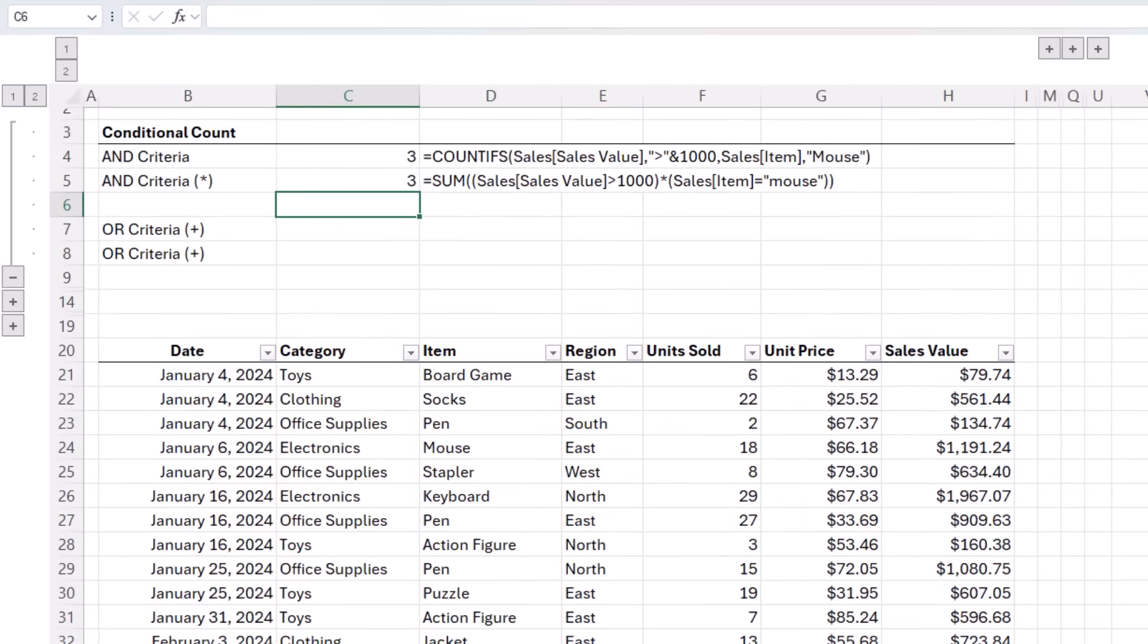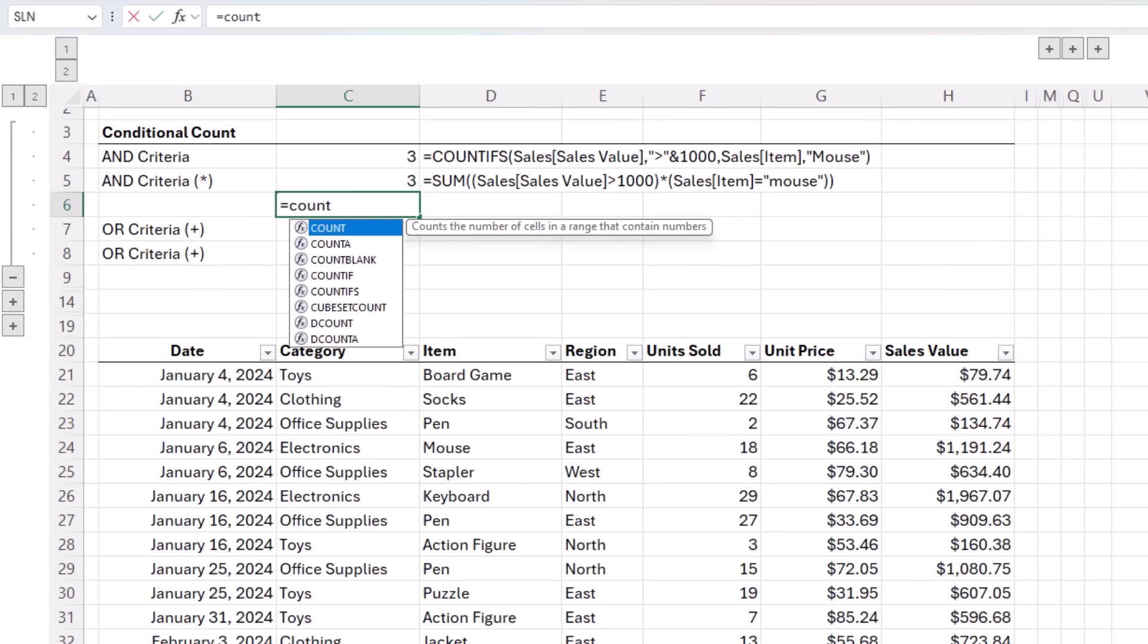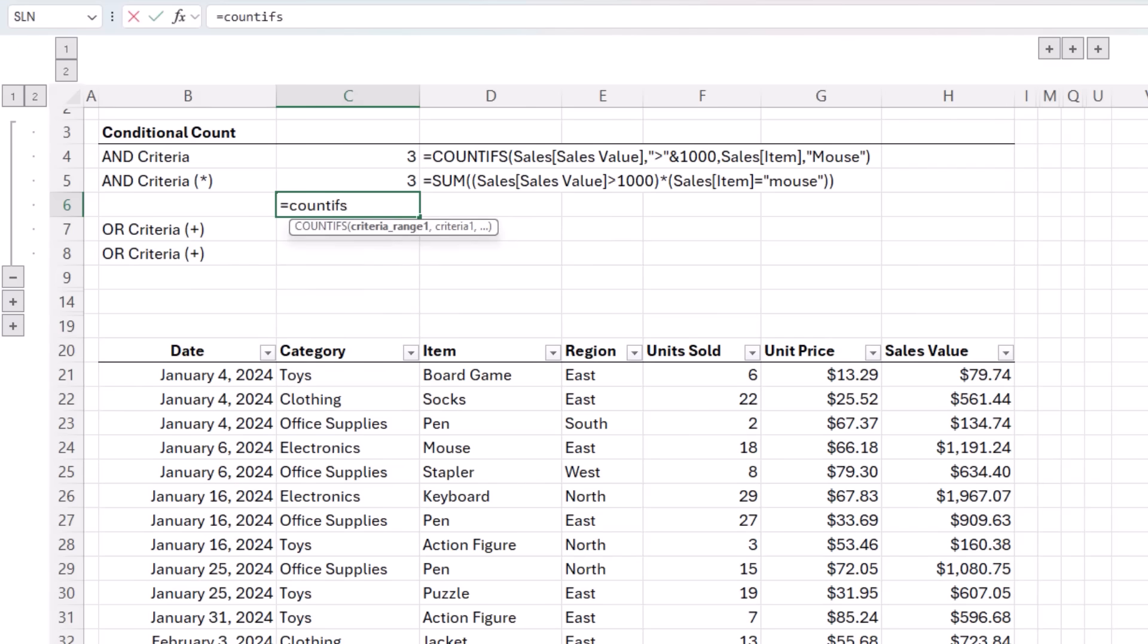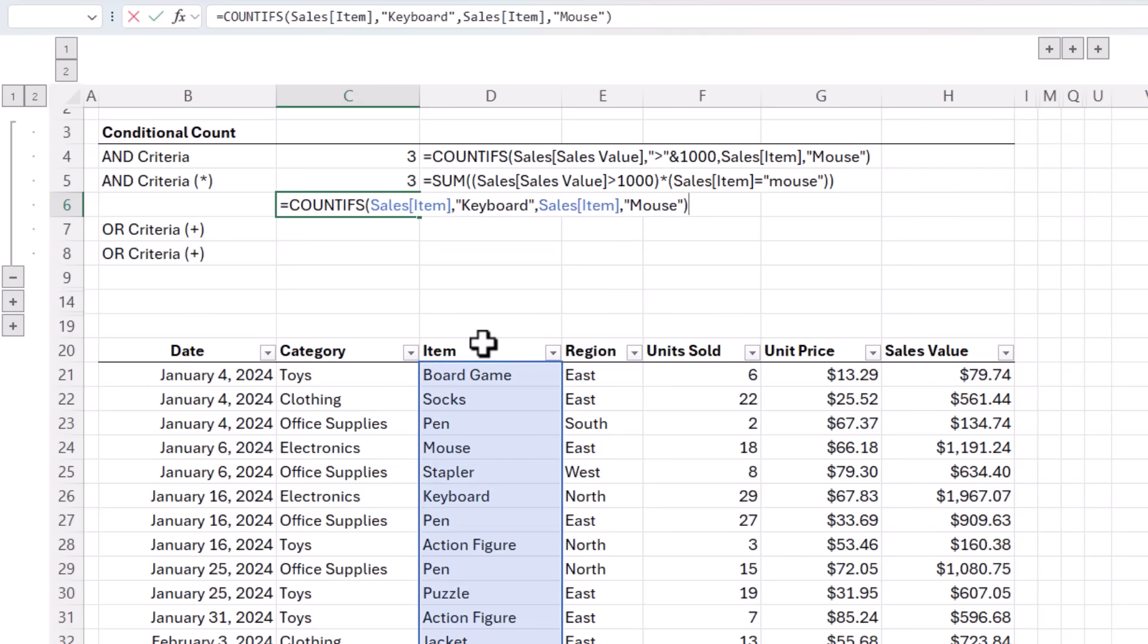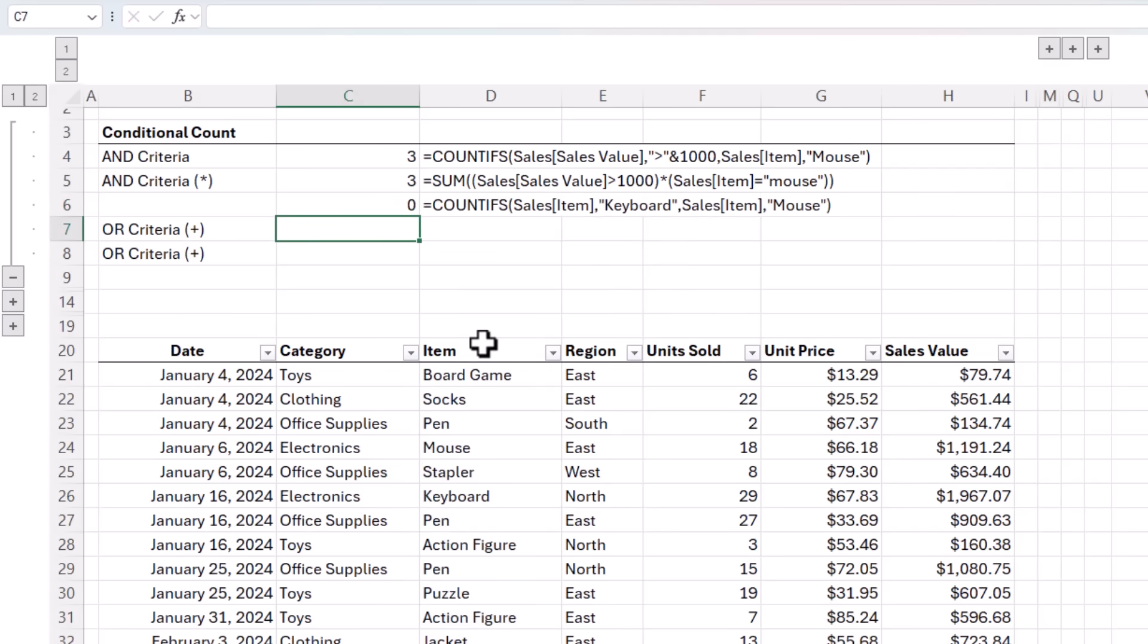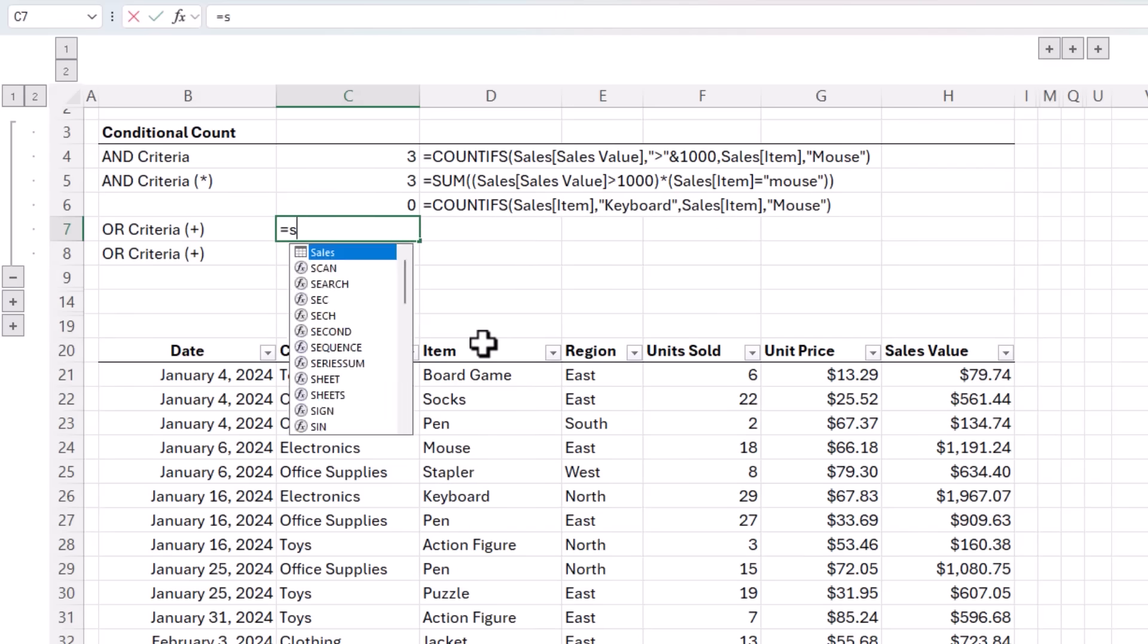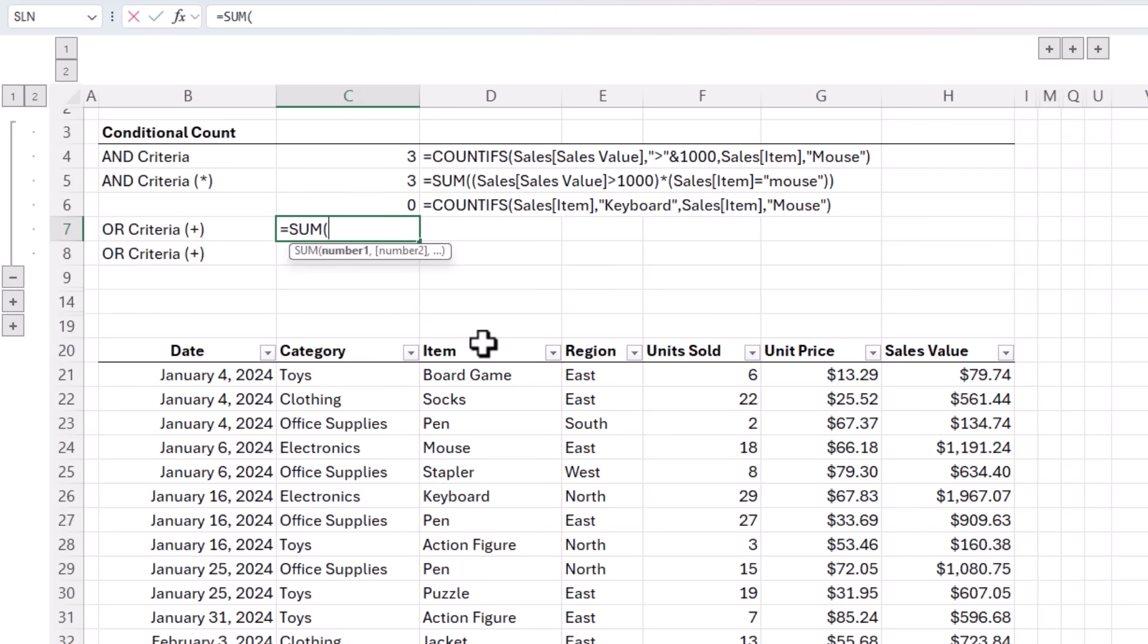What if we wanted to count the rows where there are sales for mice or keyboards? If we try that with COUNTIFS, so where the item is keyboard or the item is mouse, close parentheses, and we get zero because COUNTIFS can't handle OR criteria, but SUM can.